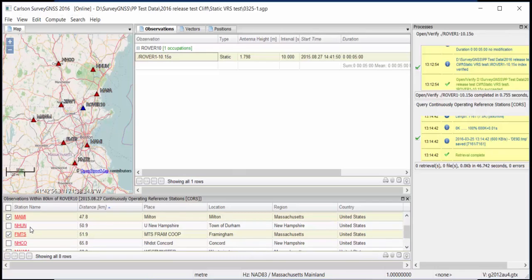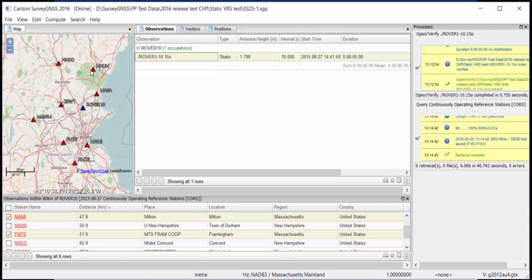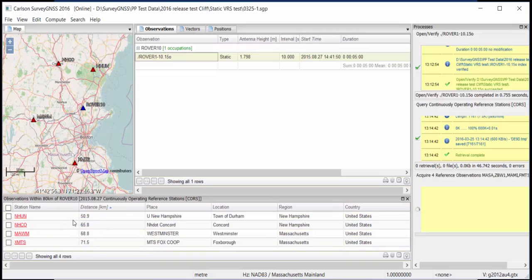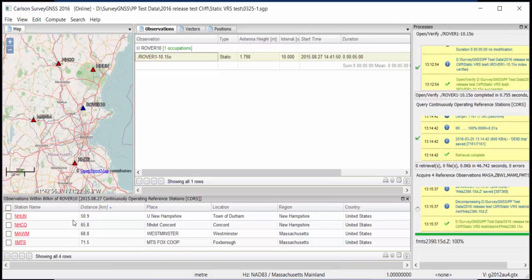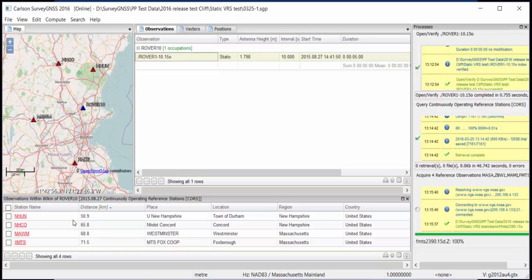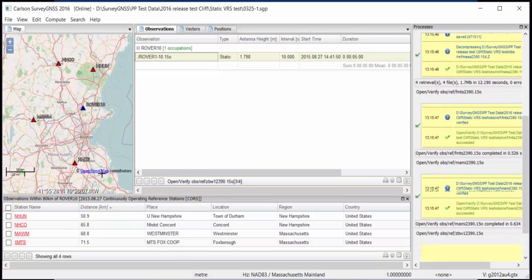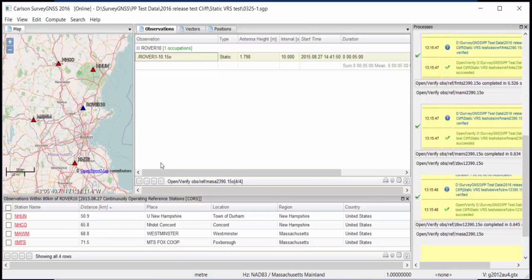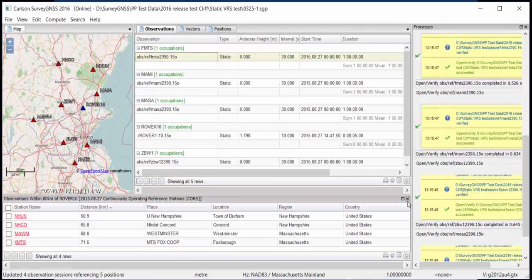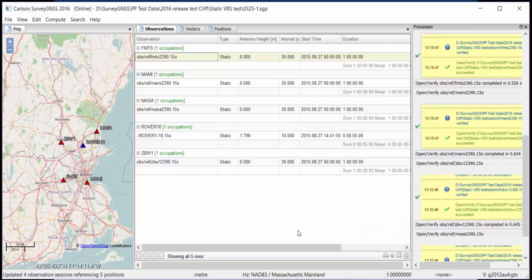You see this distance is 50 kilometers, but this one is over here, which is not located so ideally. So I'm going to select the one over here. And I'm going to bring in the stations. So now we're actually bringing in the data into our project, into our survey GNSS project. So there we are, four stations.